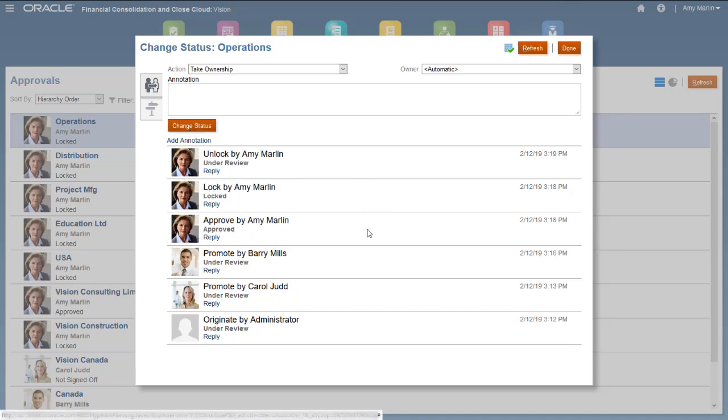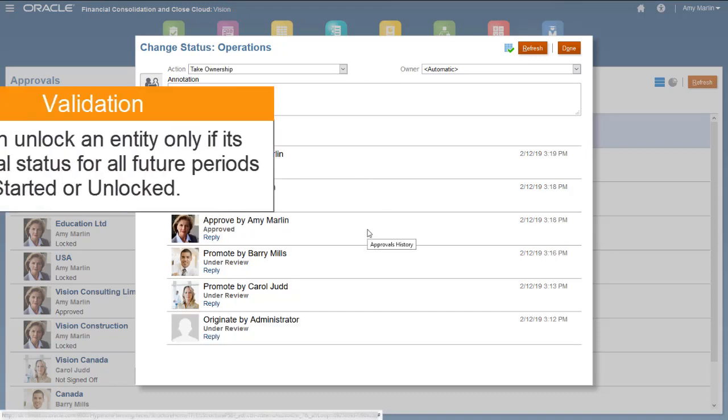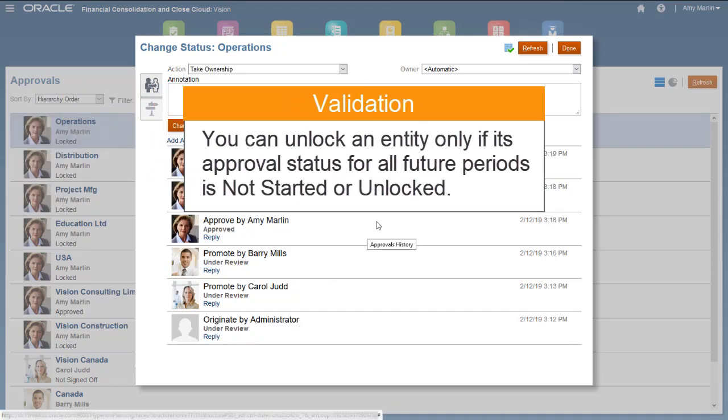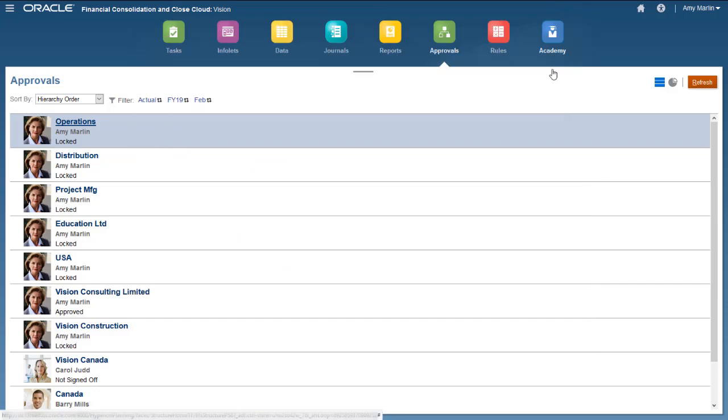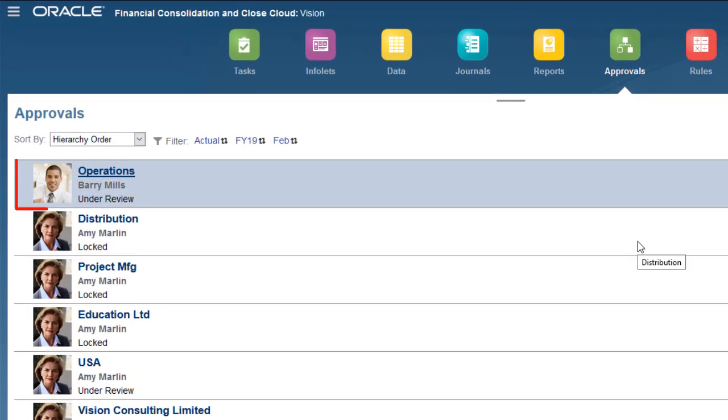Validation for the unlock action requires that the approval status for all future periods is either not started or unlocked. Unlocking a child entity unlocks its parent as well.